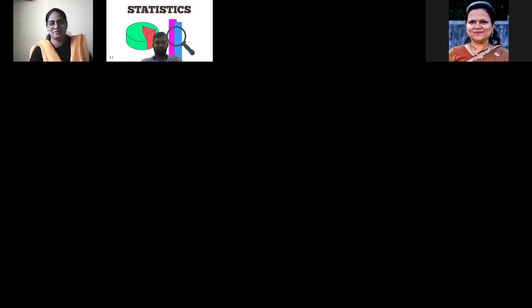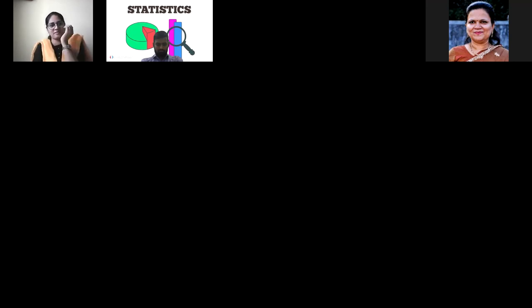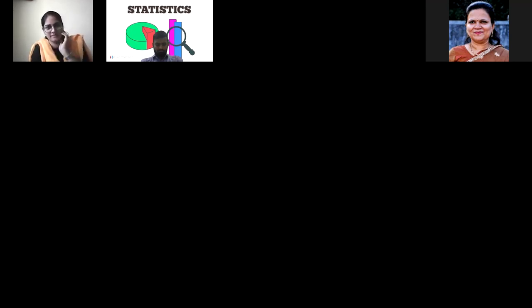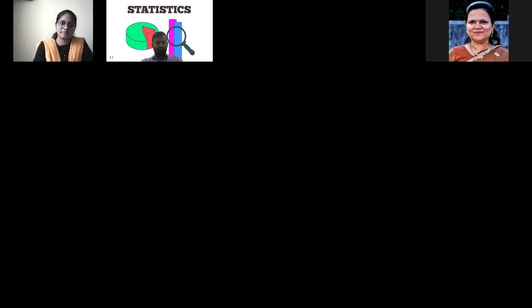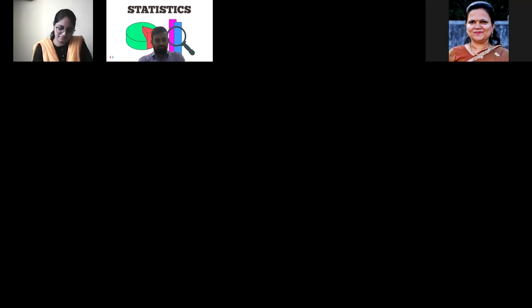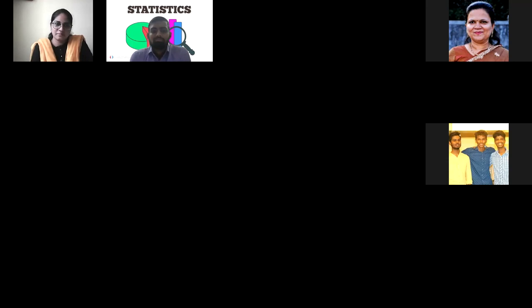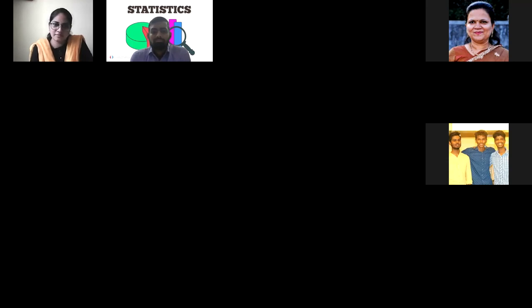I take this wonderful opportunity to extend a very warm welcome to Dr. Sangita Chaudhary, Dr. Sagarika Damale, coordinator of the DBT Star Status College Scheme, and all dear participants, on behalf of the Department of Statistics, as head, as a teacher, and also as a proud alumna of this college.